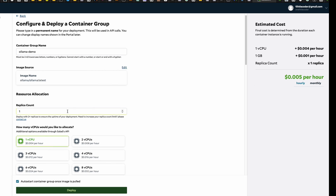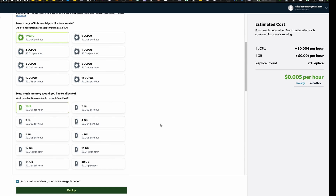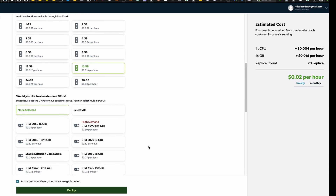You cannot run an LLM in the default configuration, so we need to increase it. For replicas: if you want a production deployment, having more replicas ensures uptime, but for prototyping like this demo, you don't need to increase it. Next, select the number of CPUs — I'll go with one — and how much RAM you want. Keep in mind that CPU RAM is different from GPU graphics memory. I'll go with 16 GB of RAM.